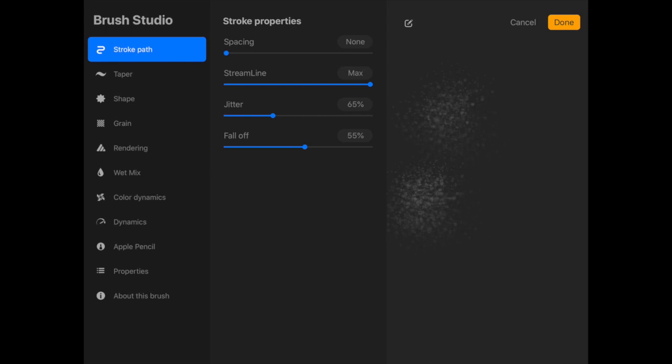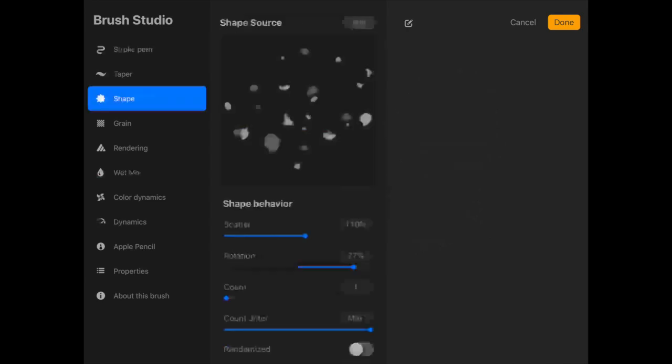What I really found I had to do in this process was go back and forth between all the tabs that were on the left, because some of them affect it in one way and you like that, but then you need to change something else to really make it the way you want it. So you end up going back and forth a lot.